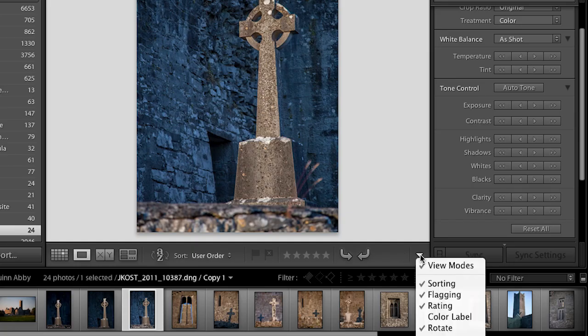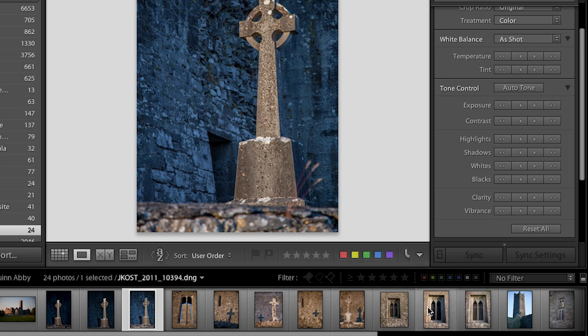Color labels are quite nice as reminders. I use them when I know I want to convert an image to black and white, or if I want to print an image — I might give it a color label of red or green. We have all these different options on our toolbar to see and apply color labels.